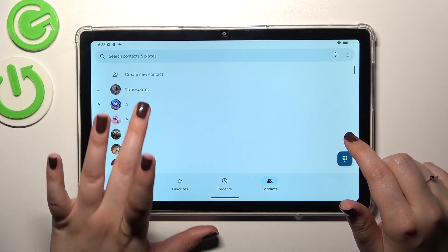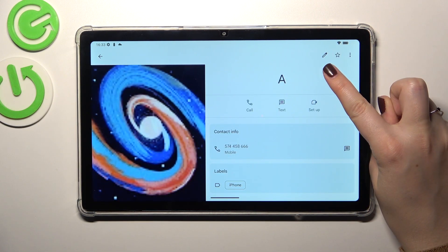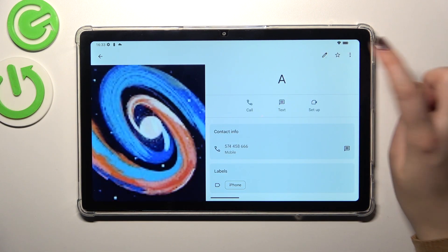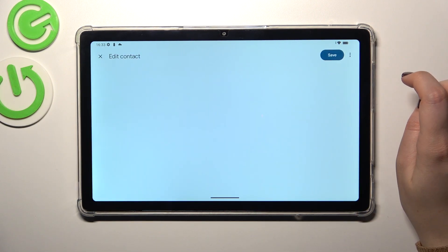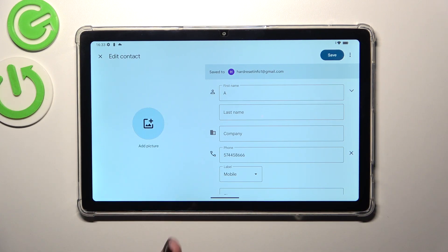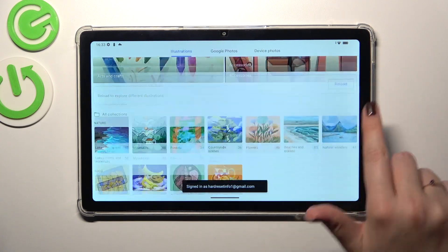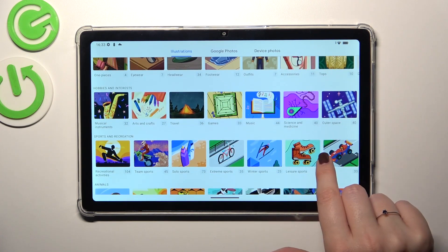Tap on the contact — so let me pick maybe this one. Tap on the edit icon in the upper right corner. Here, let me quickly remove the photo, so this is what you'll see after entering the contact without a photo applied. Now let's tap on the circle or the Add Picture option.